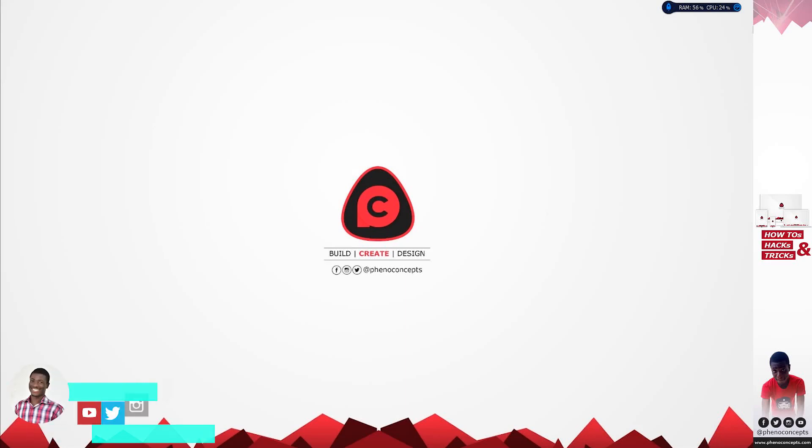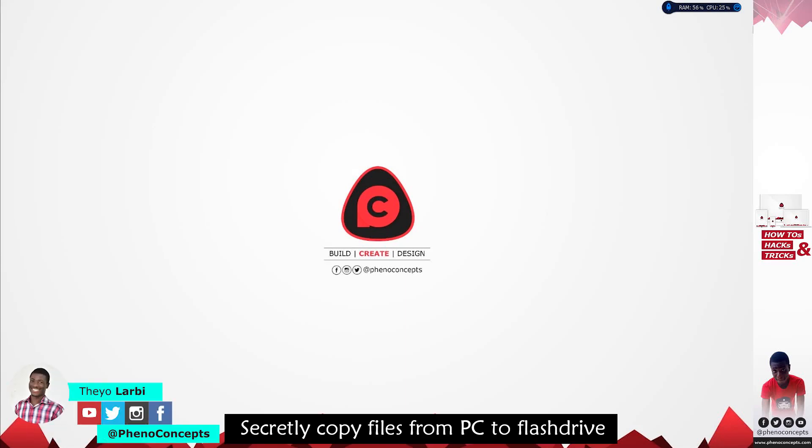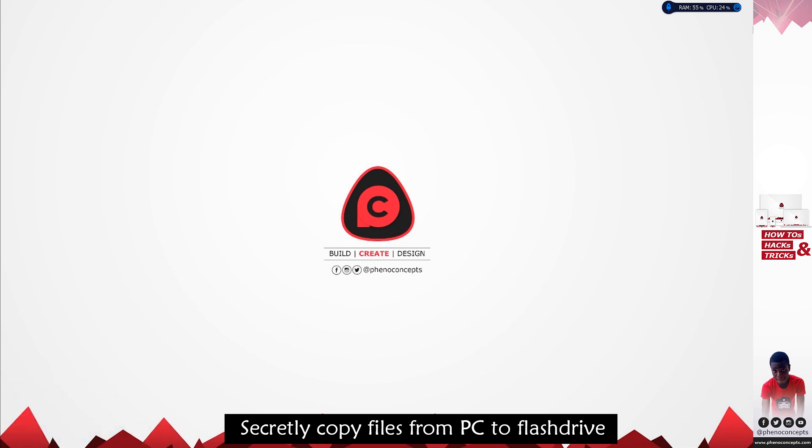Hey what's up guys, this is Theo from Finoconcept. Today I'm going to show you how to secretly copy or steal files from someone's computer onto a flash drive, so let's get started.